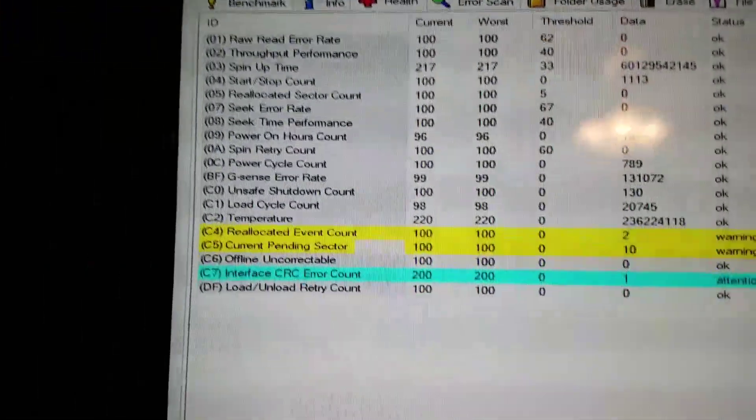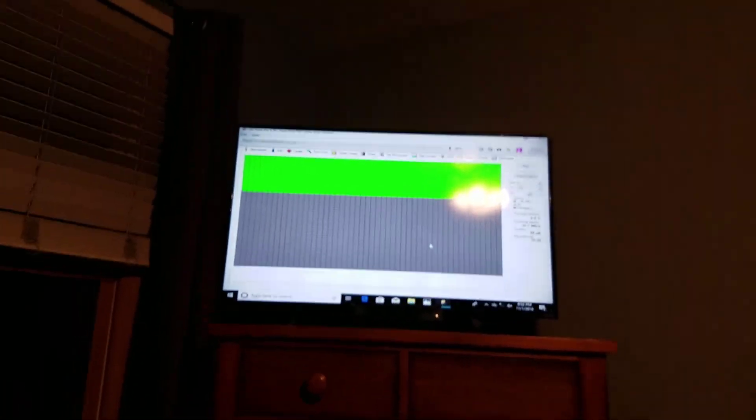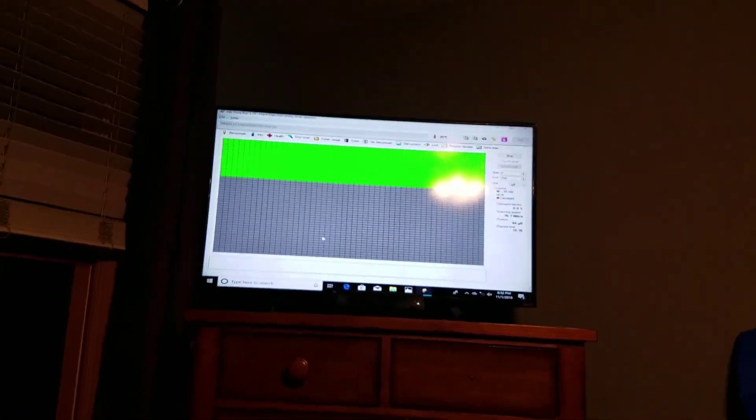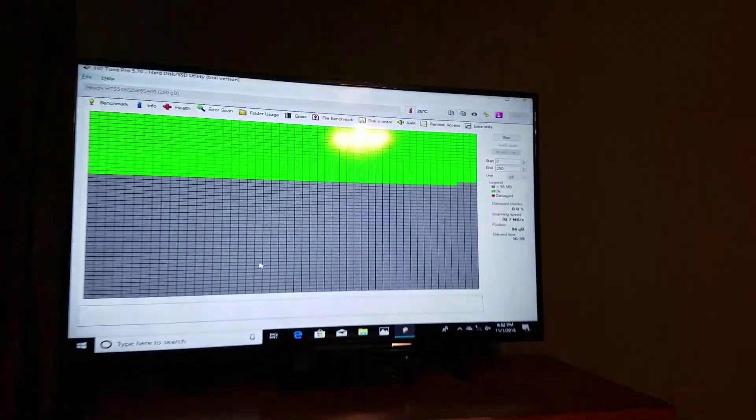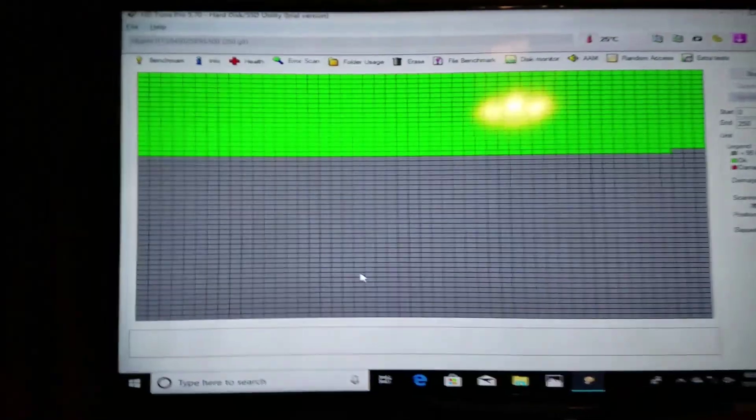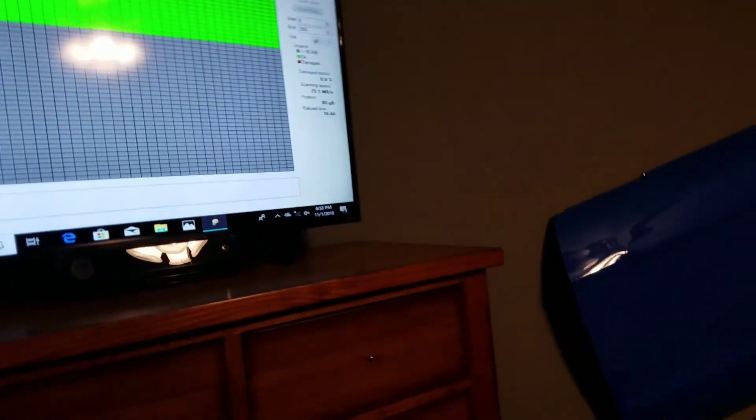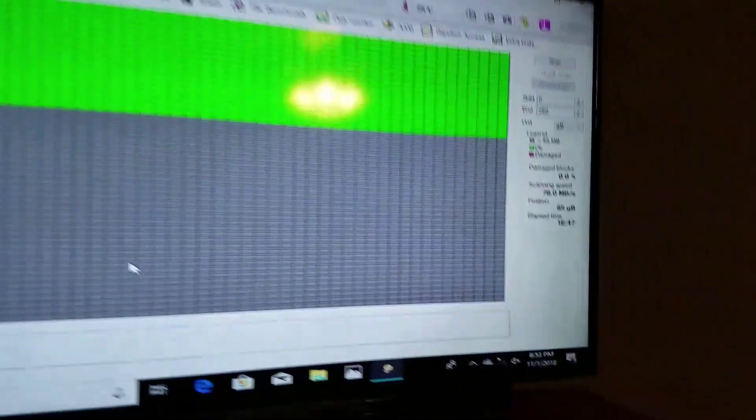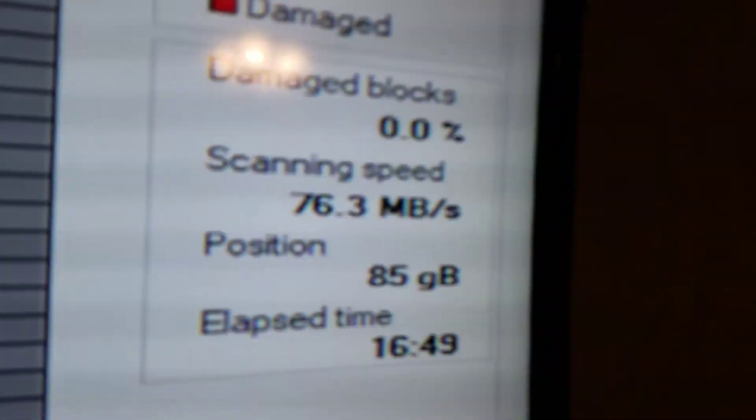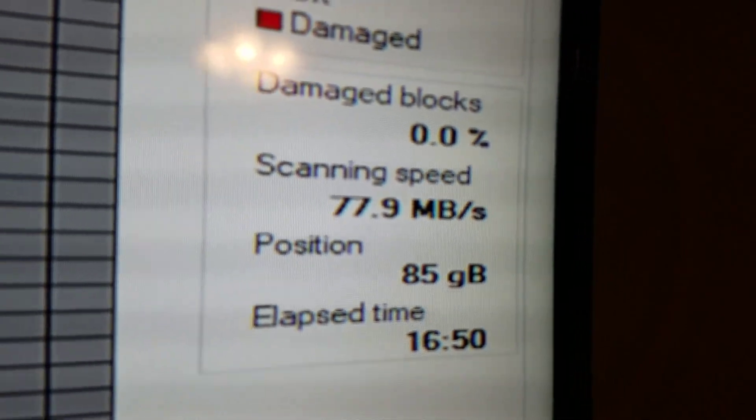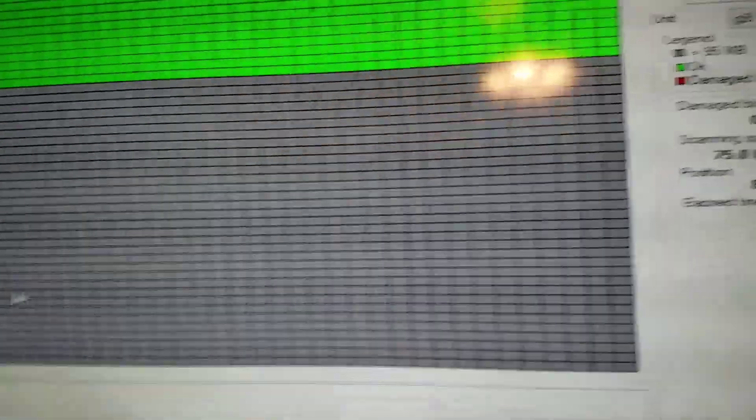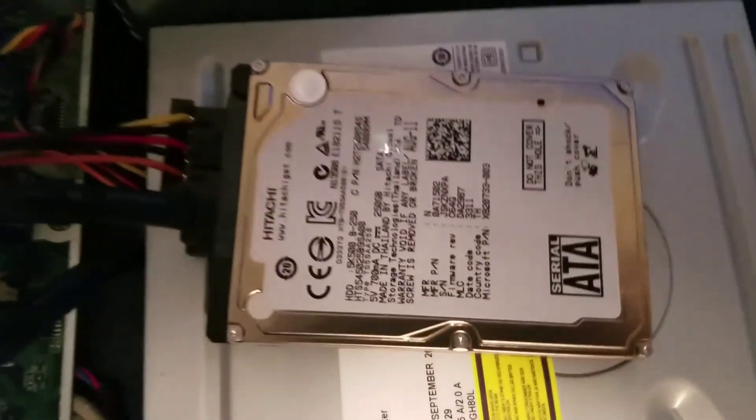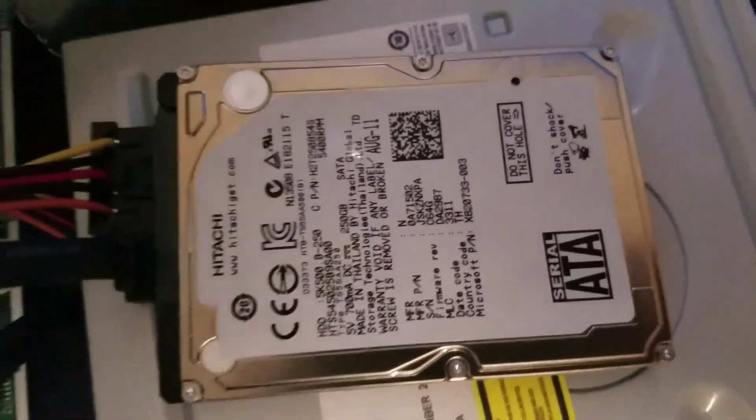So yes, it's very easy for your drive to become corrupt and then you lose all your data. I mean, there's some recovery services out there but they're very, very expensive. So the main point is back up your data while you have the chance to. As you can see, it's at position 85 gigabytes right now. The last time I checked this, it was damaged at 160 gigabytes. And like I said, this is my system drive, it's my 250 gigabyte Hitachi drive.